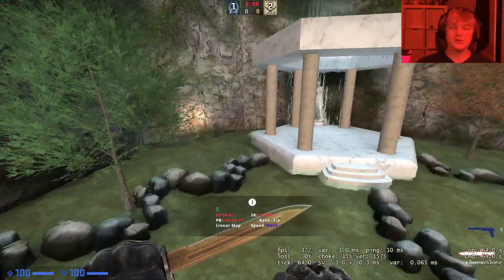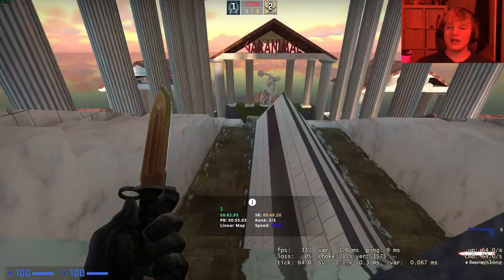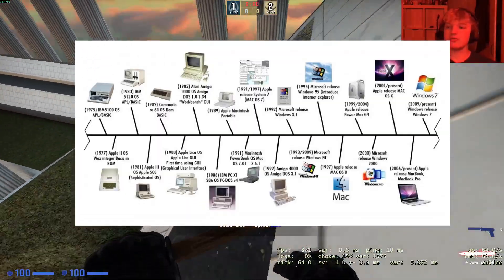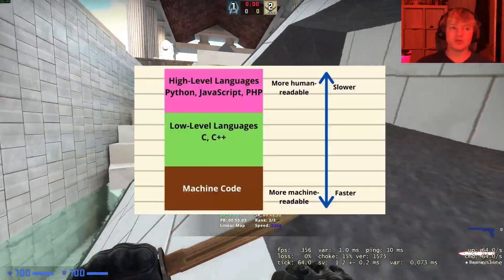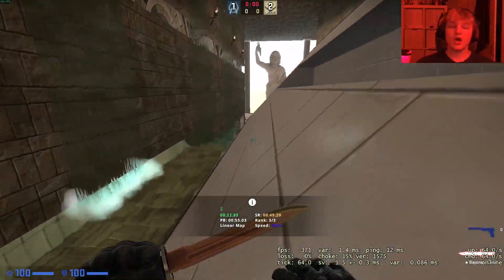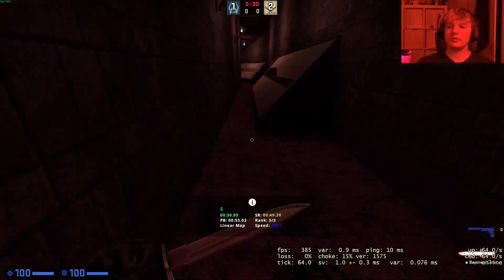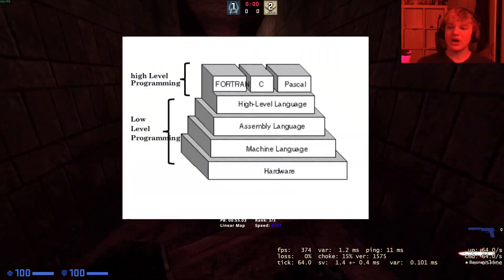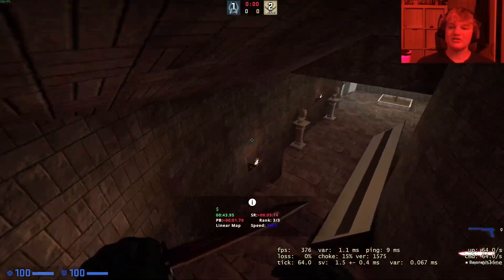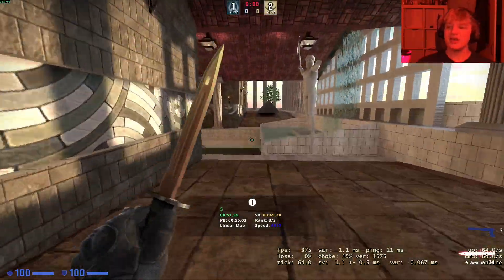First we have to define what low-level programming is, because it's actually a very debated term. Low-level programming is a relativistic term depending on what time frame you look at. Today, things like Python, Java, JavaScript, and PHP are considered high-level, while C, Rust, and assembly are low-level. But in the 1980s, C was considered high-level, and in the 1940s, assembly was considered high-level compared to opcodes or binary.